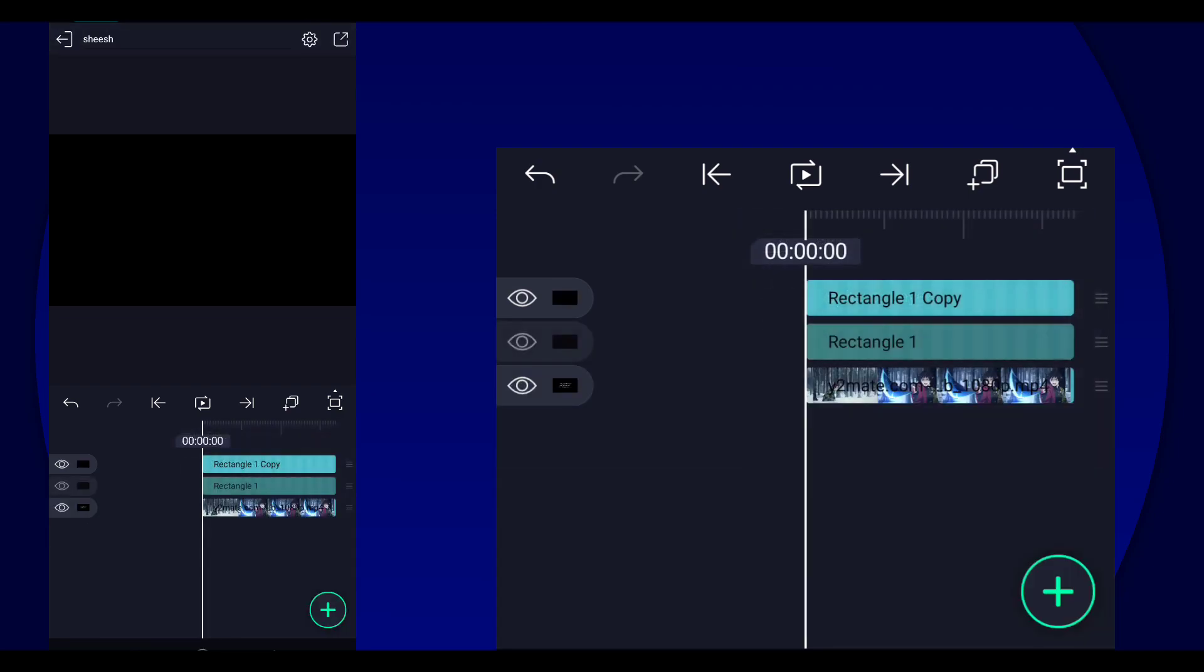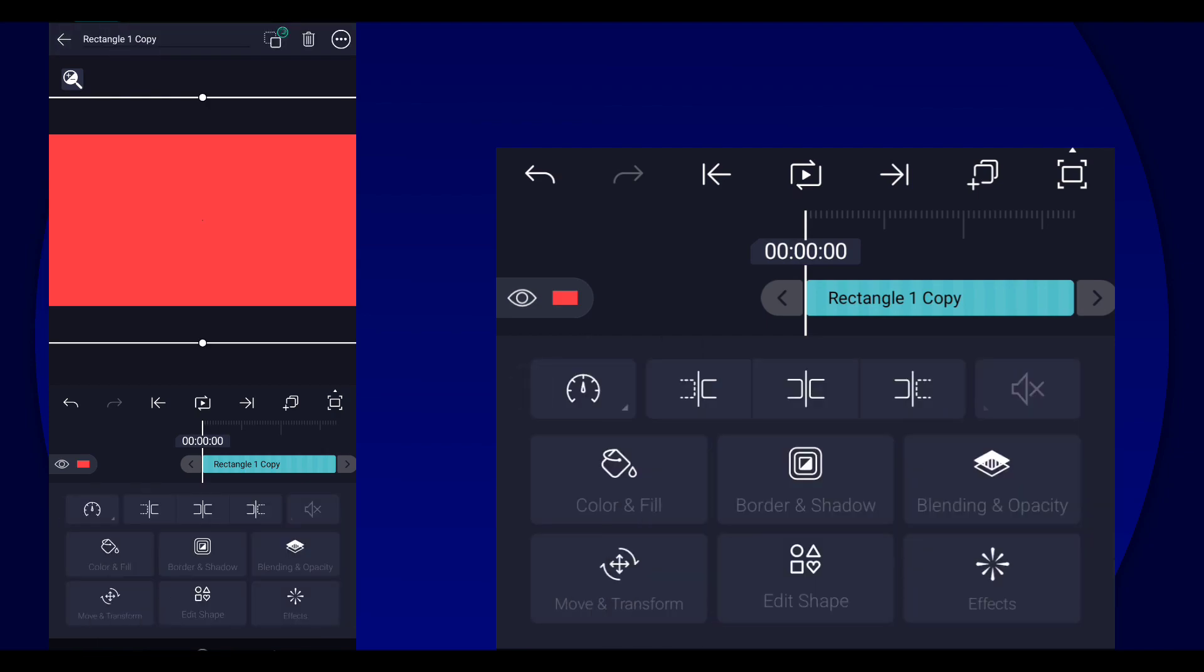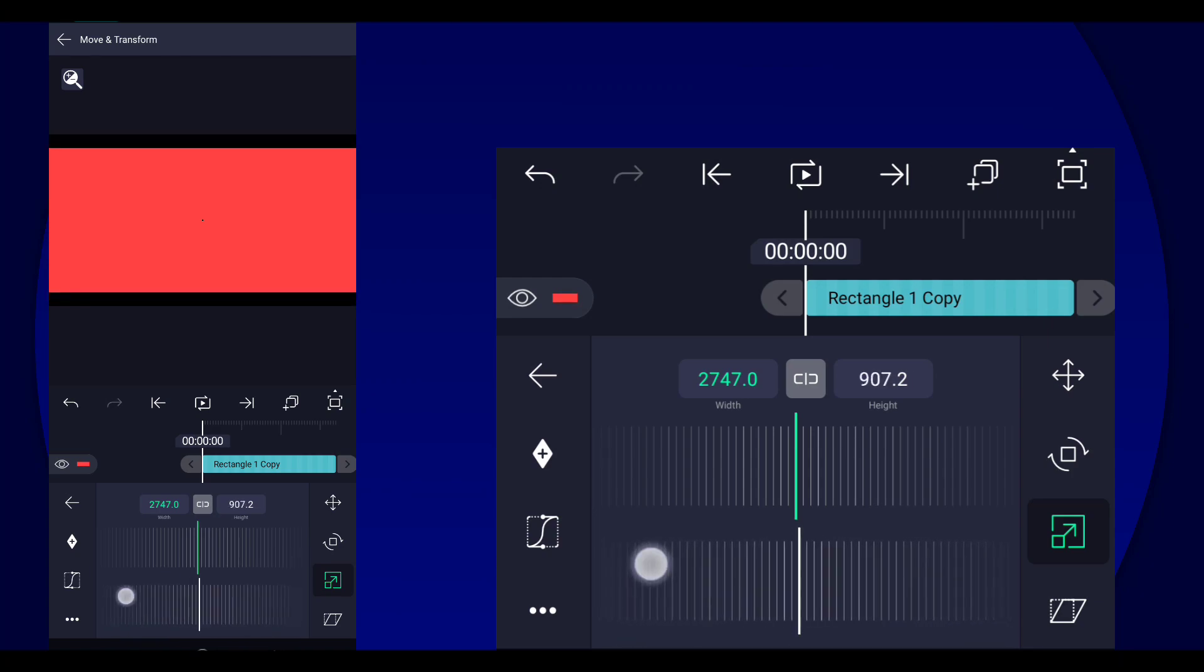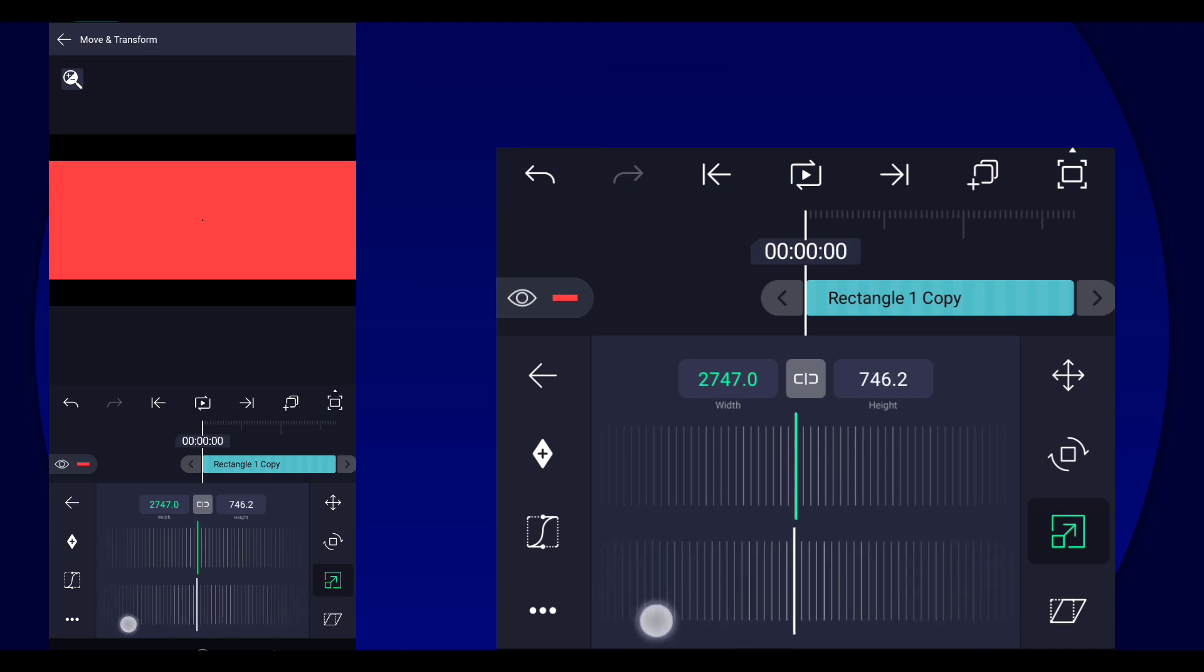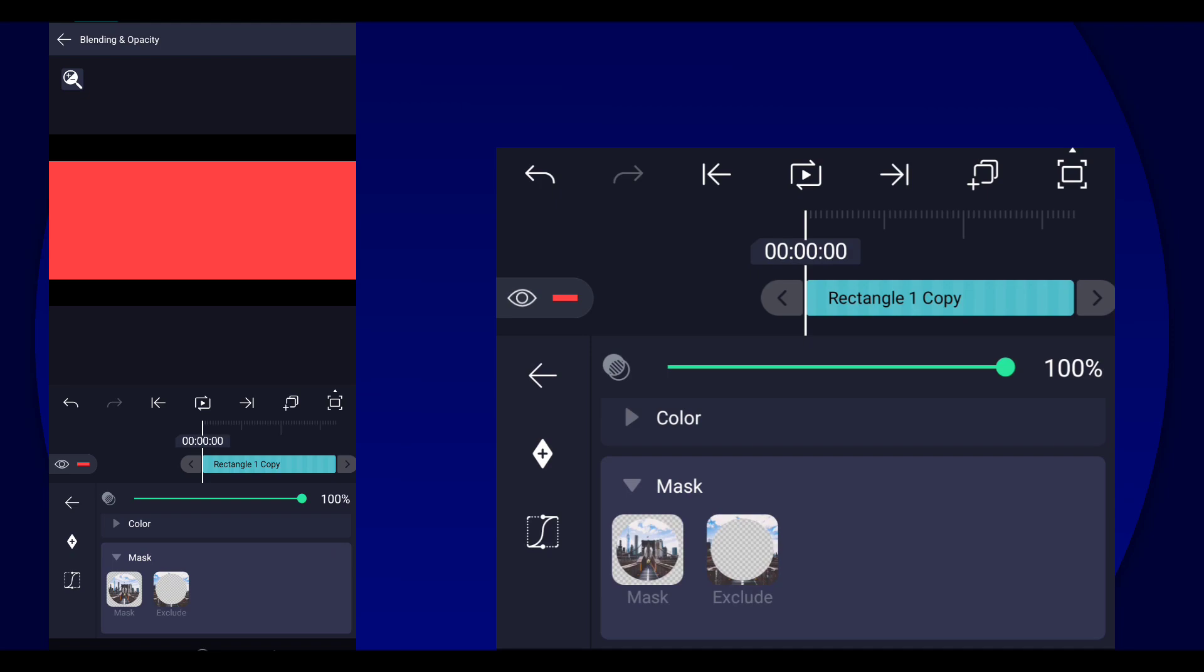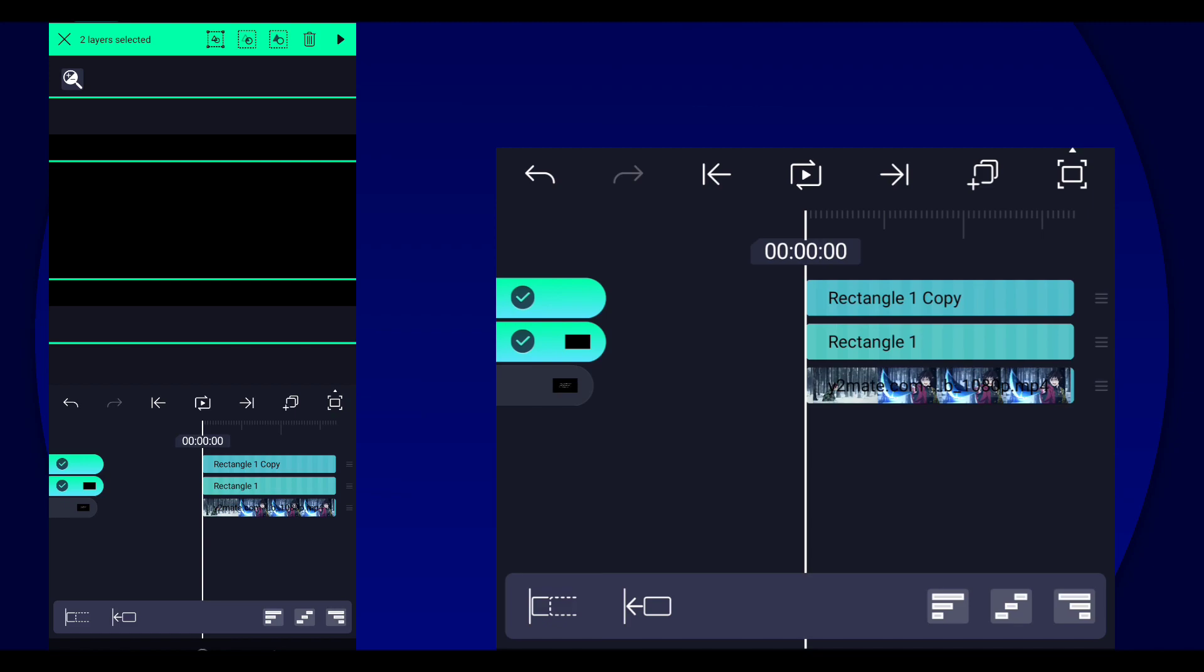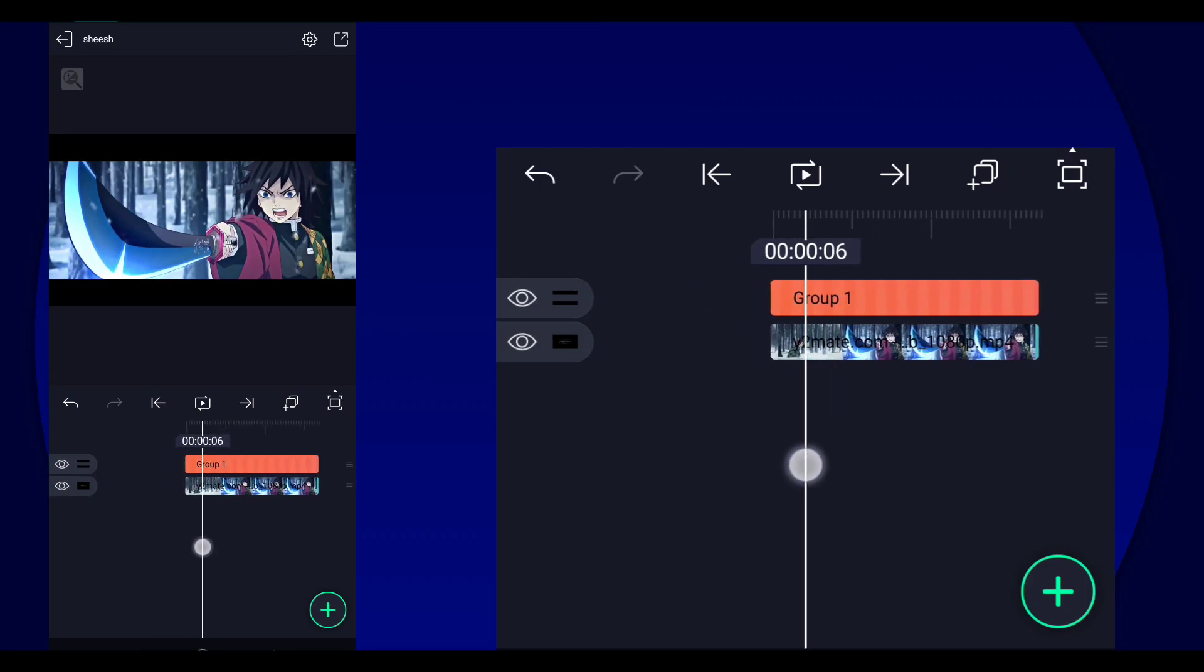And then we're going to duplicate that. Then change the color, any color, just not black. And then go to scale and split the width and the height. And then we're going to reduce the height. And as you can see, there's our bars. Now all we gotta do is go here at blending opacity, select mask, and then select exclude. And then group both these layers. There you go, there's our bars.